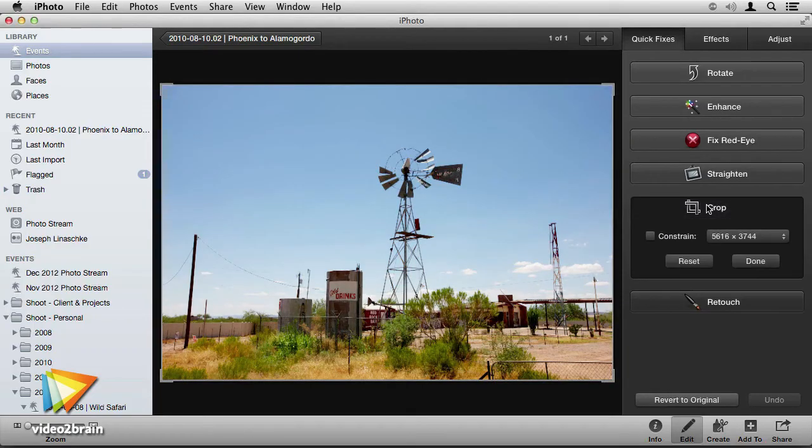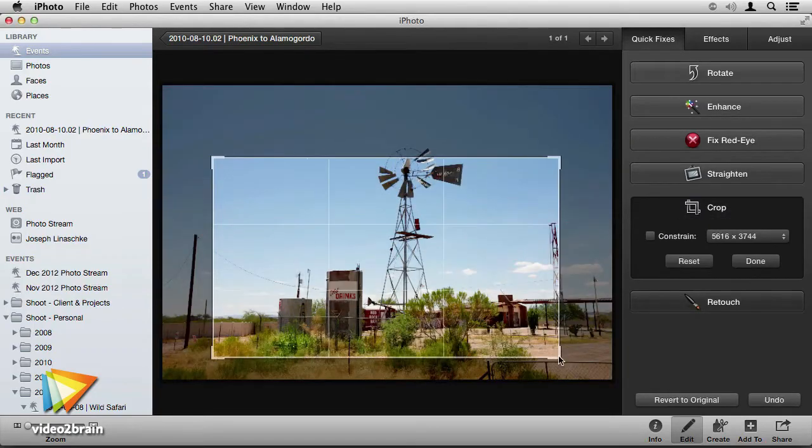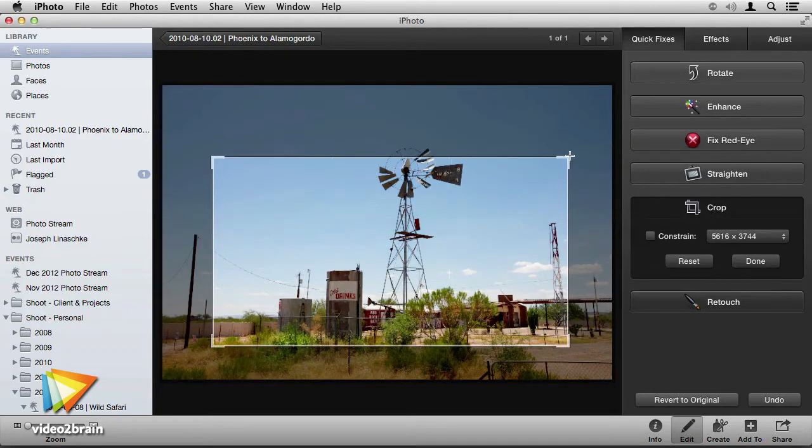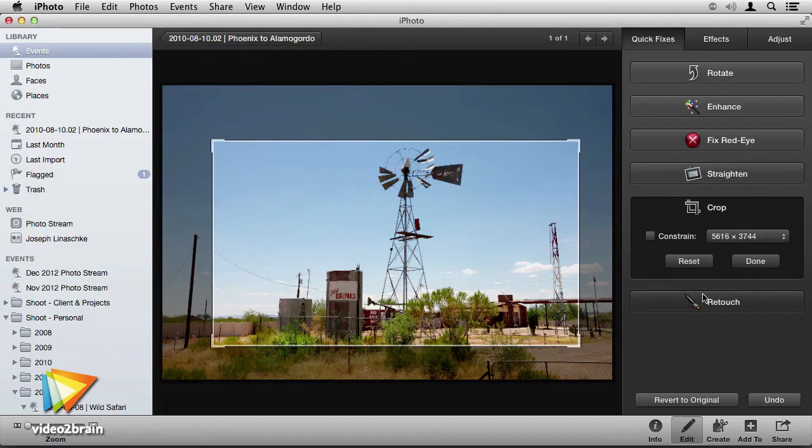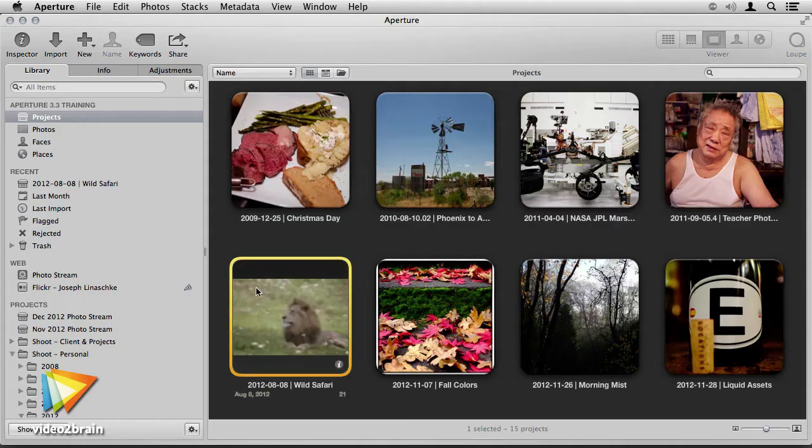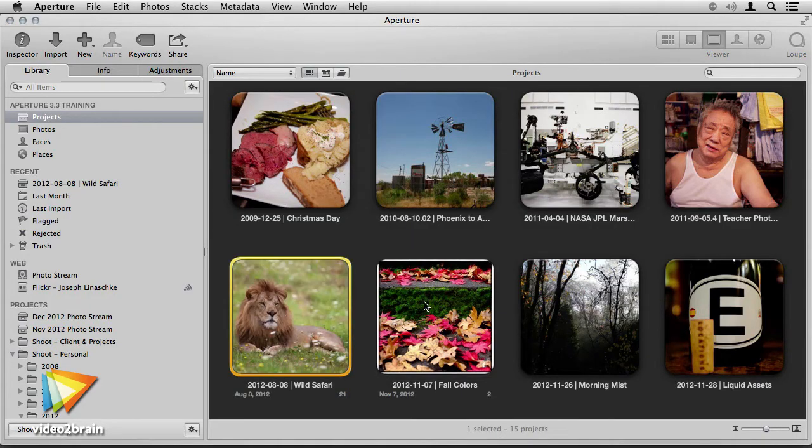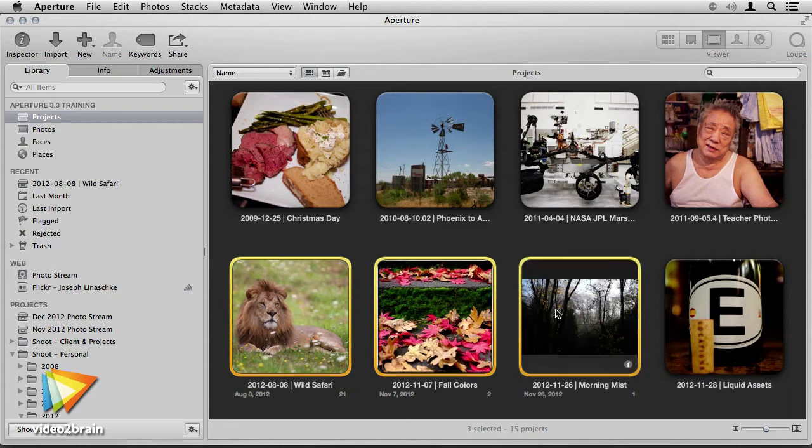For complete Aperture training, you'll want to start with my other Aperture video, Work Like a Pro Photographer in Aperture 3. That video explains from the ground up how to organize, edit, and share your photos.